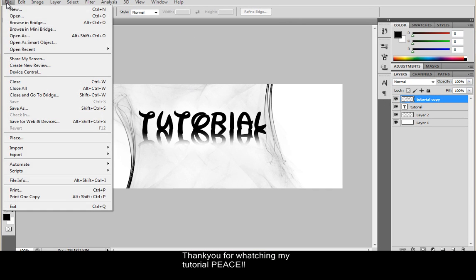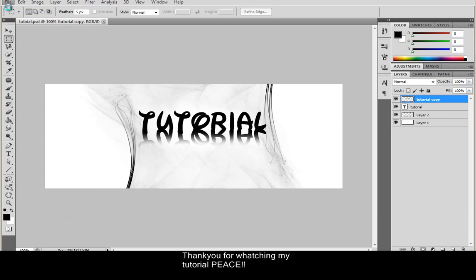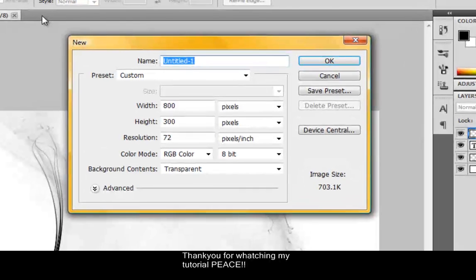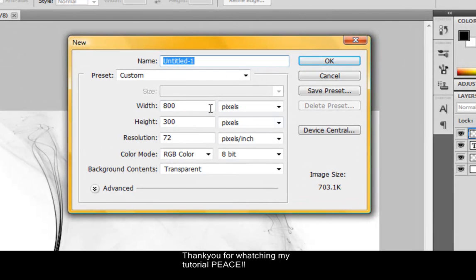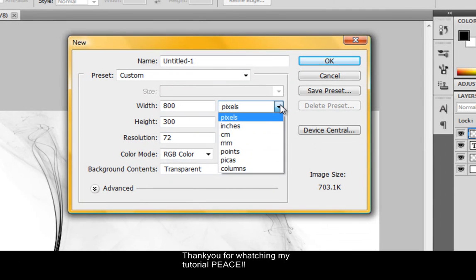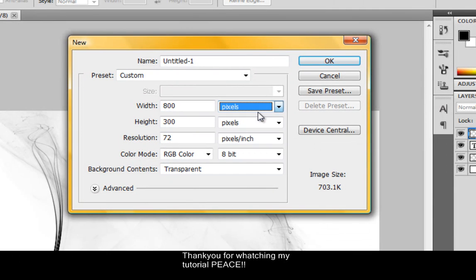So what we're going to do is click File, New, have our width by 800 and our height by 300. Make sure it's on pixels and click OK.